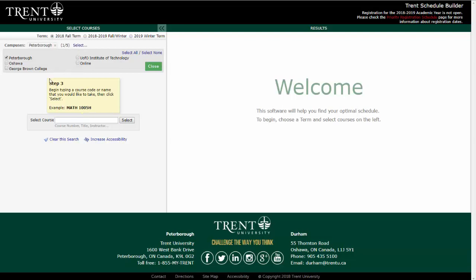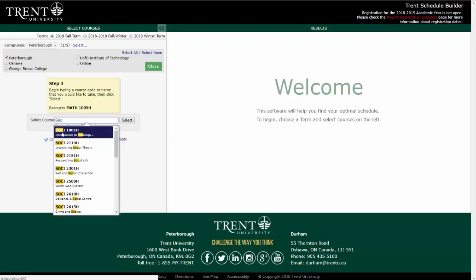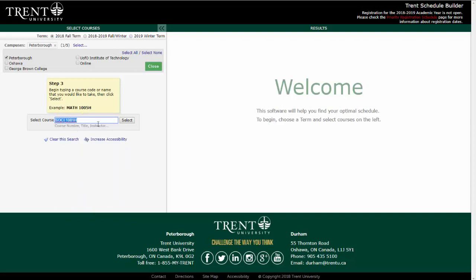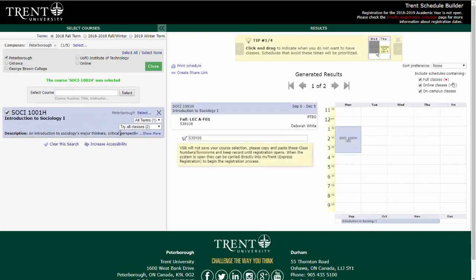After this, your next step is to begin entering the names or codes of your chosen courses into the search bar. Once you begin to type them in, you will see that course options will appear. Click on your desired course and then Select to enter it into your schedule.